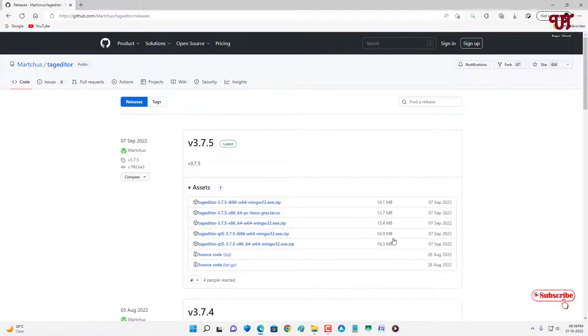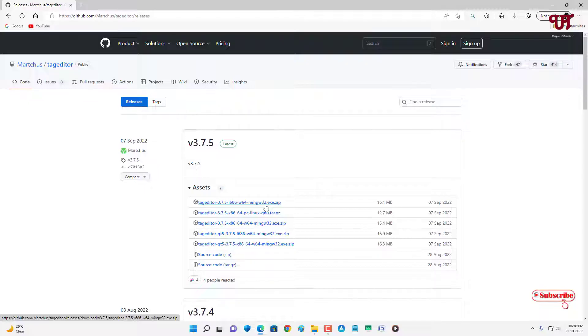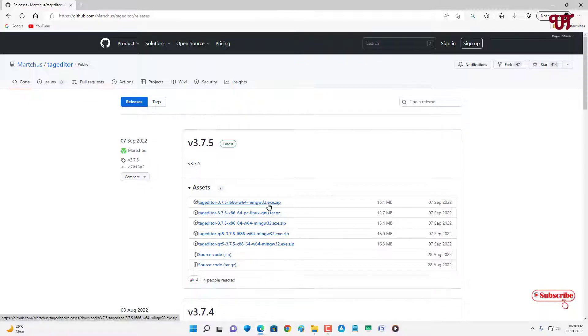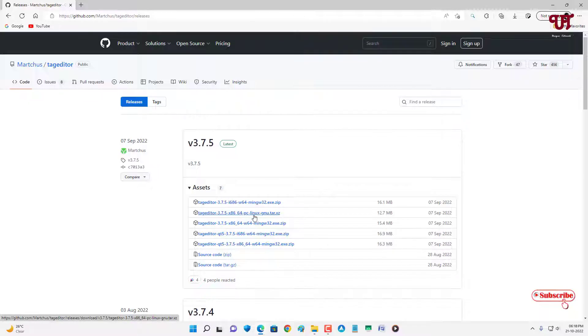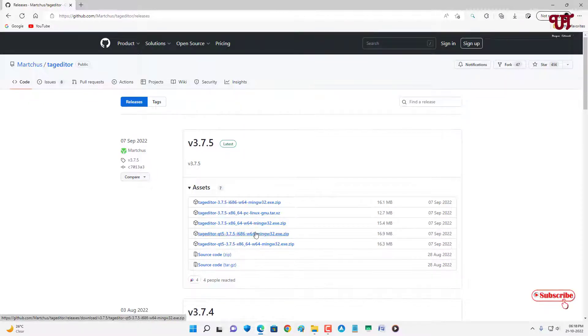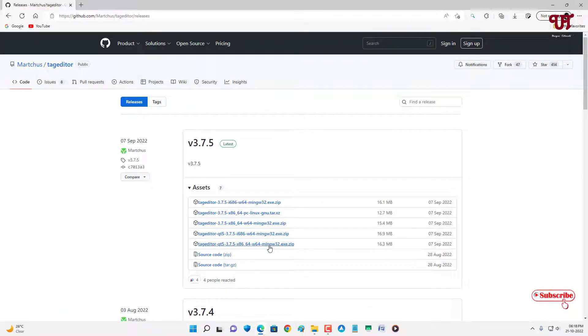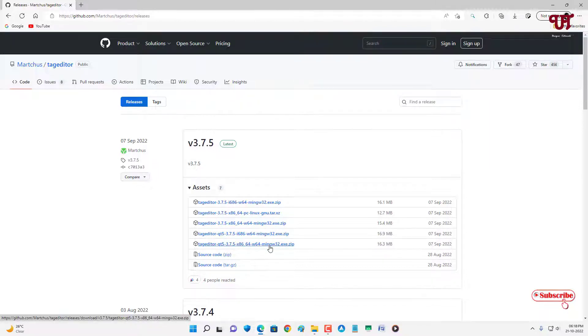You can see here tons of files. The first one with the .exe.zip is software for the Windows operating system. If you're using a Linux computer, then you can download the second one. The below ones are for Windows again, and the last one is also for Windows computer.